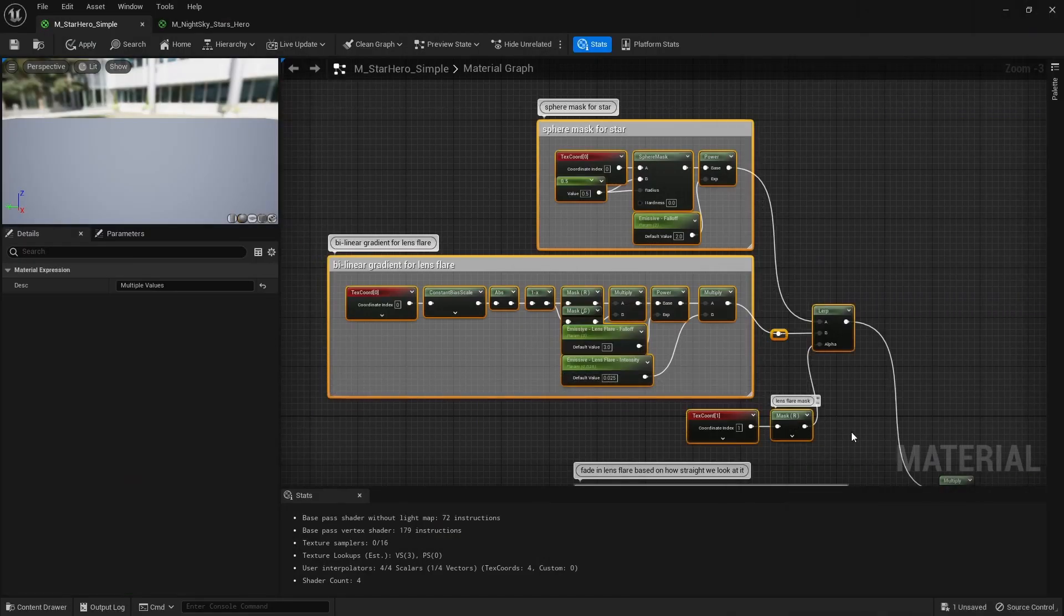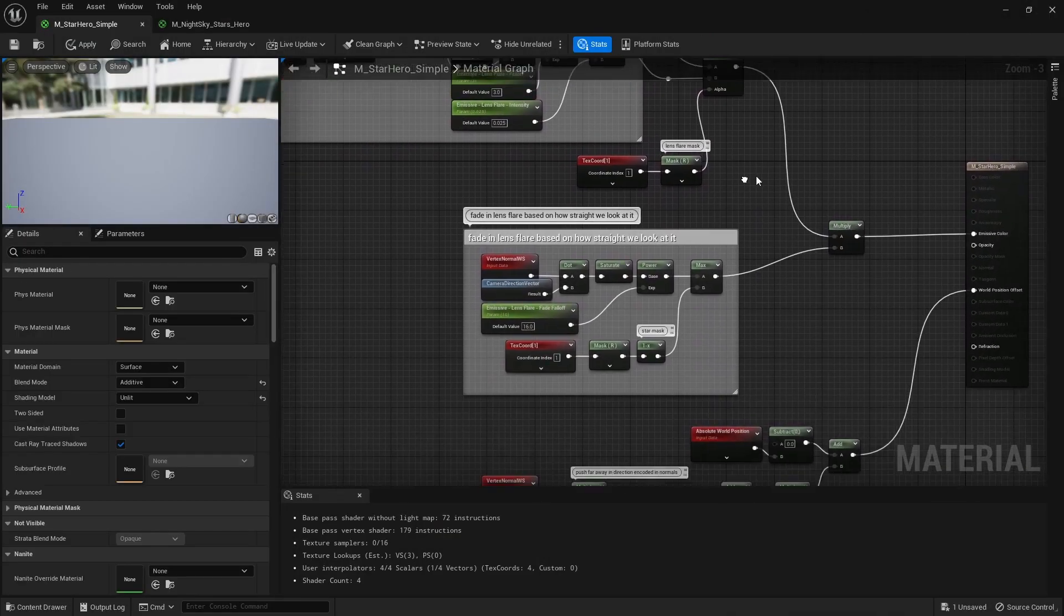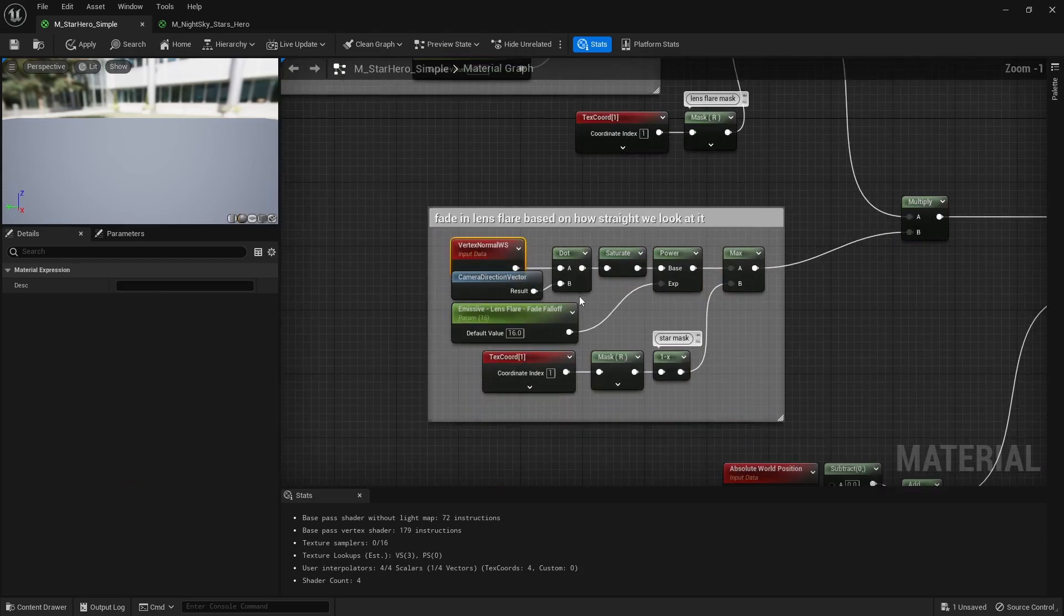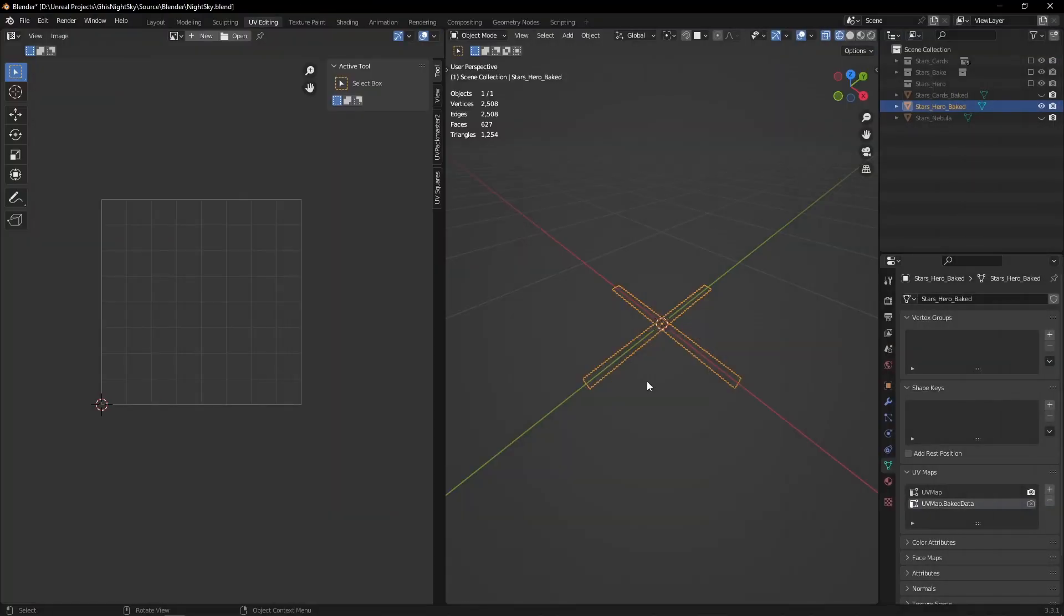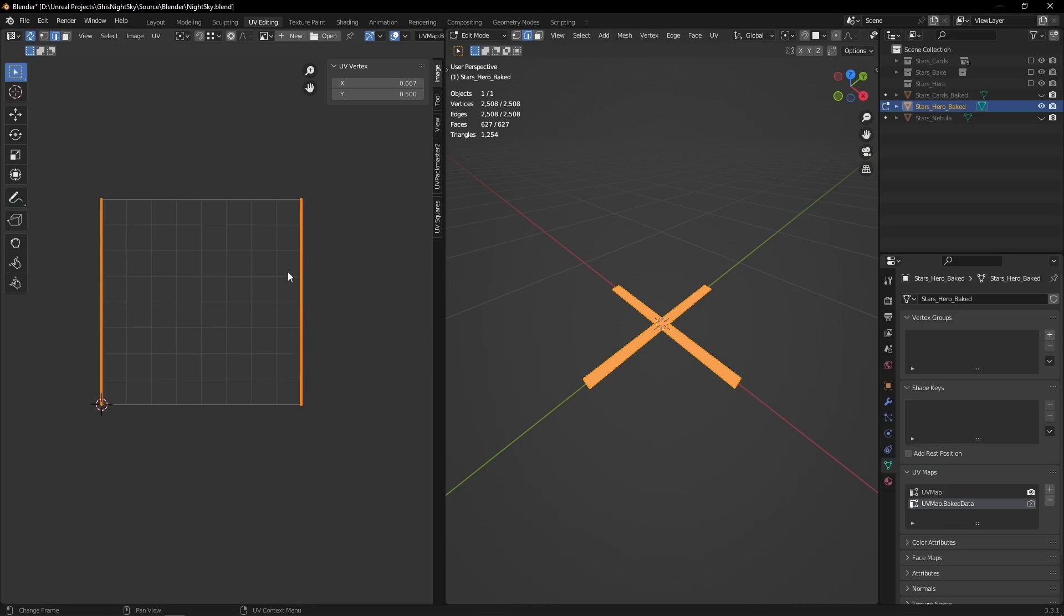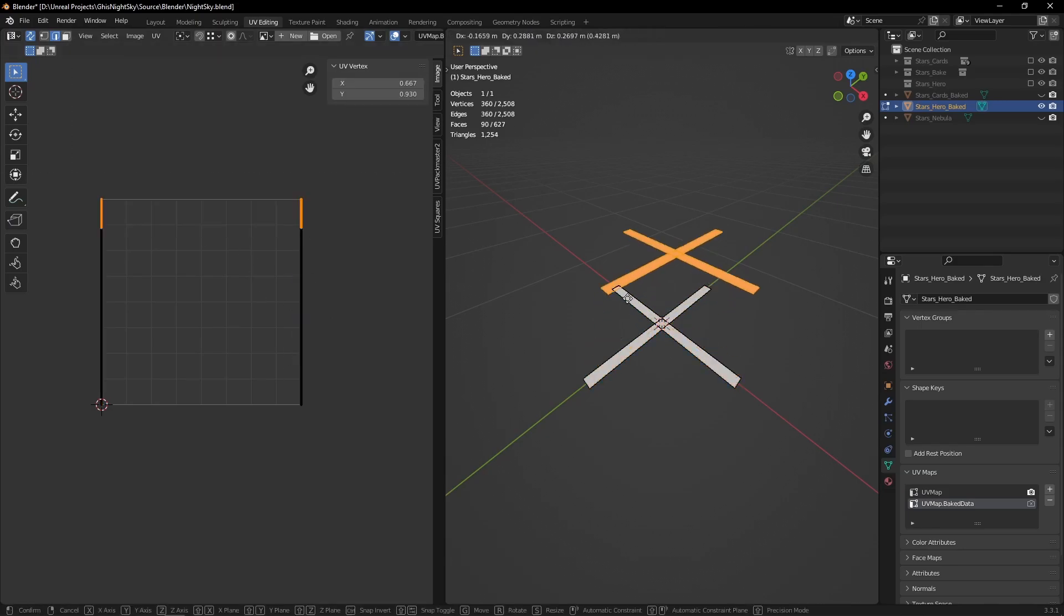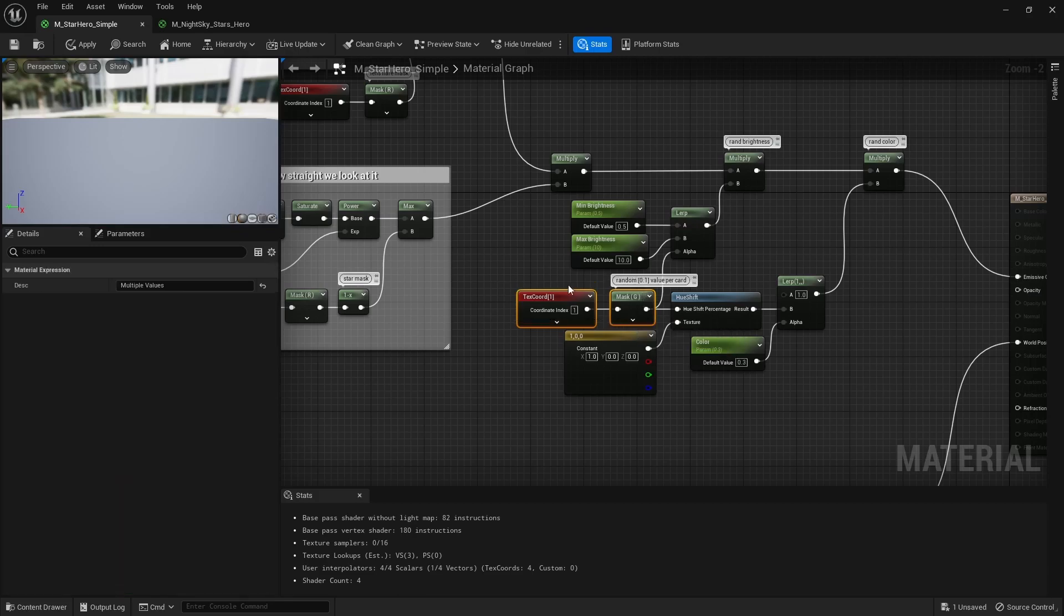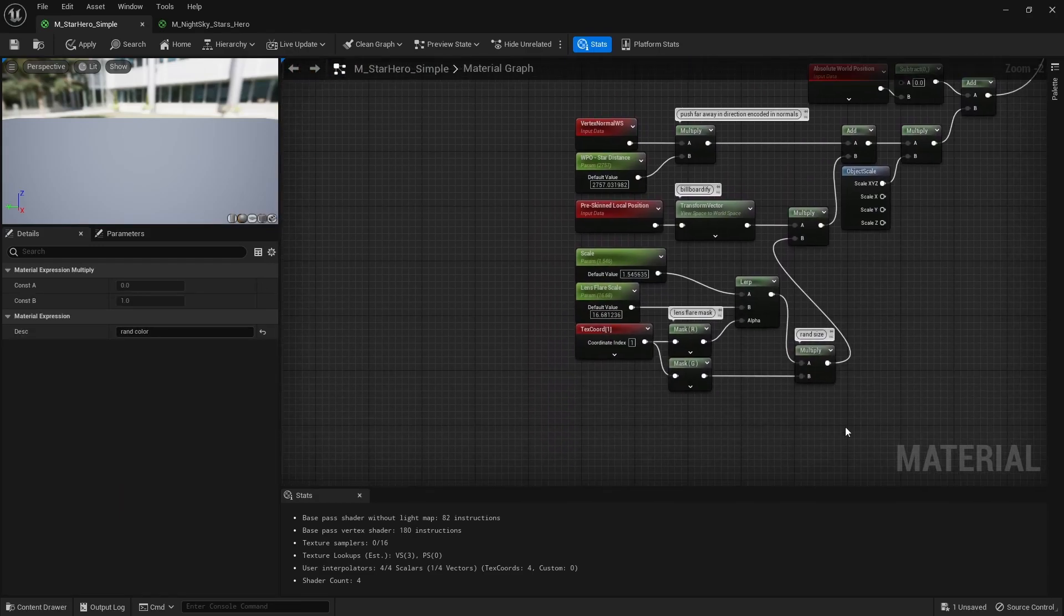Then we may control those lens flare brightness based on how straight we look at those stars. We have one unused channel in our second UV map for those hero stars though, so why not encode a randomized value per star and use it to randomize both their brightness, tint and size in our material. Sweet, now we're really breaking that uniform look we first had and the randomized star density, brightness and color starts to make our night sky look kind of cool and natural.